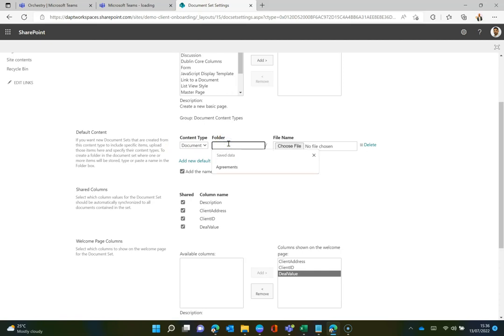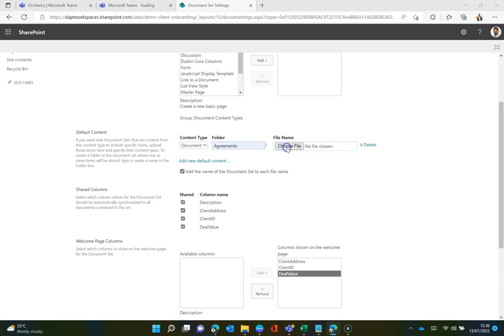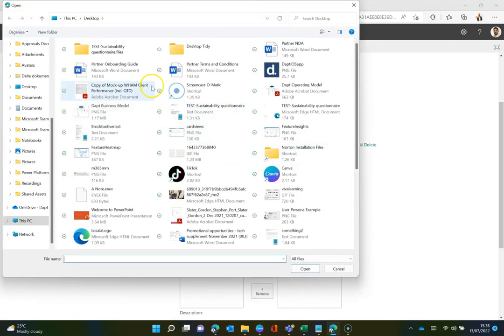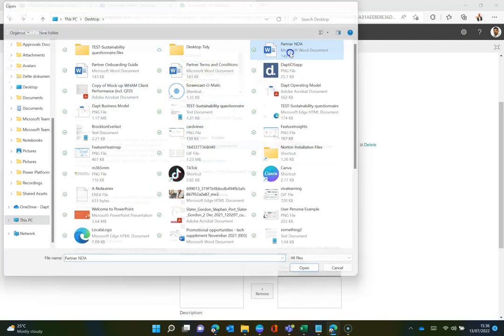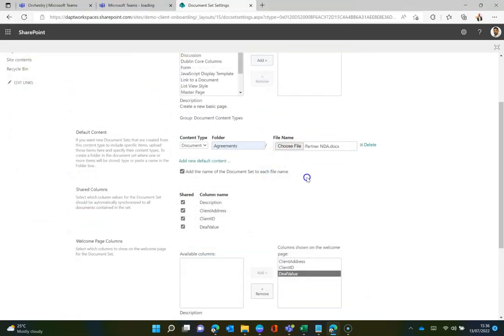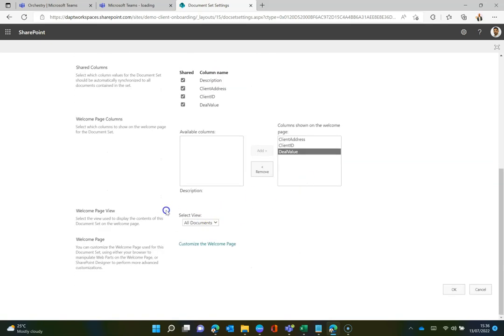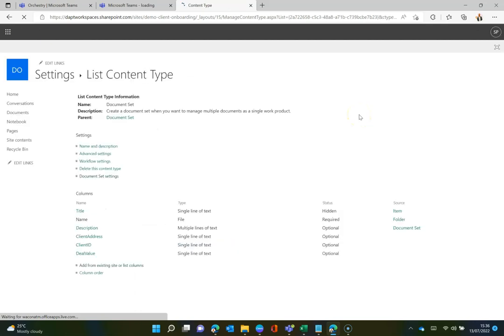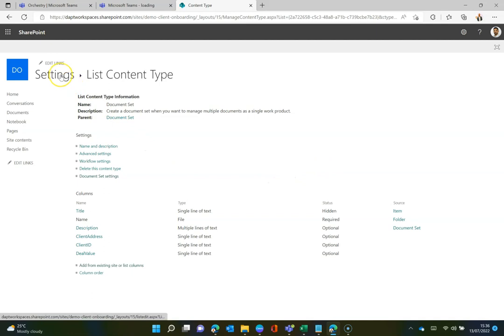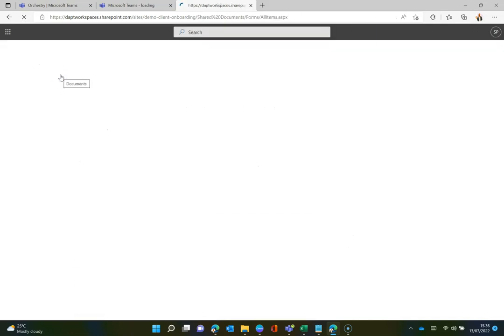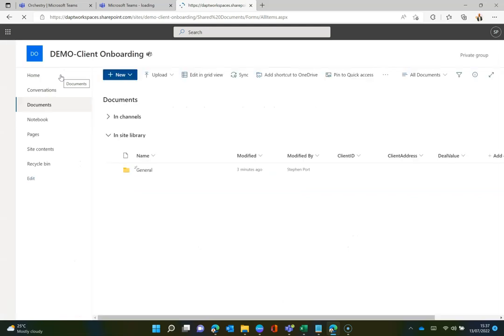But also set some default content for my document set. So say, for example, I had a folder structure. I could build up quite a nice folder structure in here with all of the documents or the templates pre-populated within that folder structure as well, should I want to. So there we go. We can see that's all done. I can click OK to that. I've just chosen one folder, by the way, but you could add more. You could add multiple folders in there. So that's now done. It's all looking good. I'm going to go back to the document library itself. So let's head back that way.